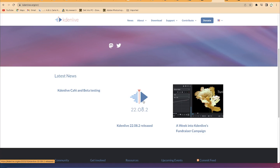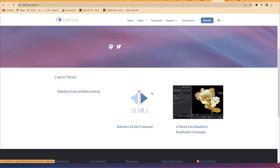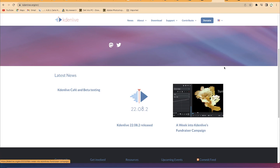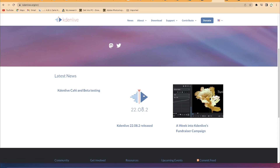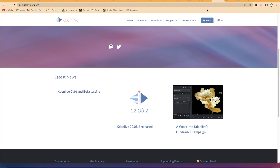Maybe you're talking about CapCut, DaVinci Resolve, or other software — among the best for content creation and video editing. So we are recording the screen right now.